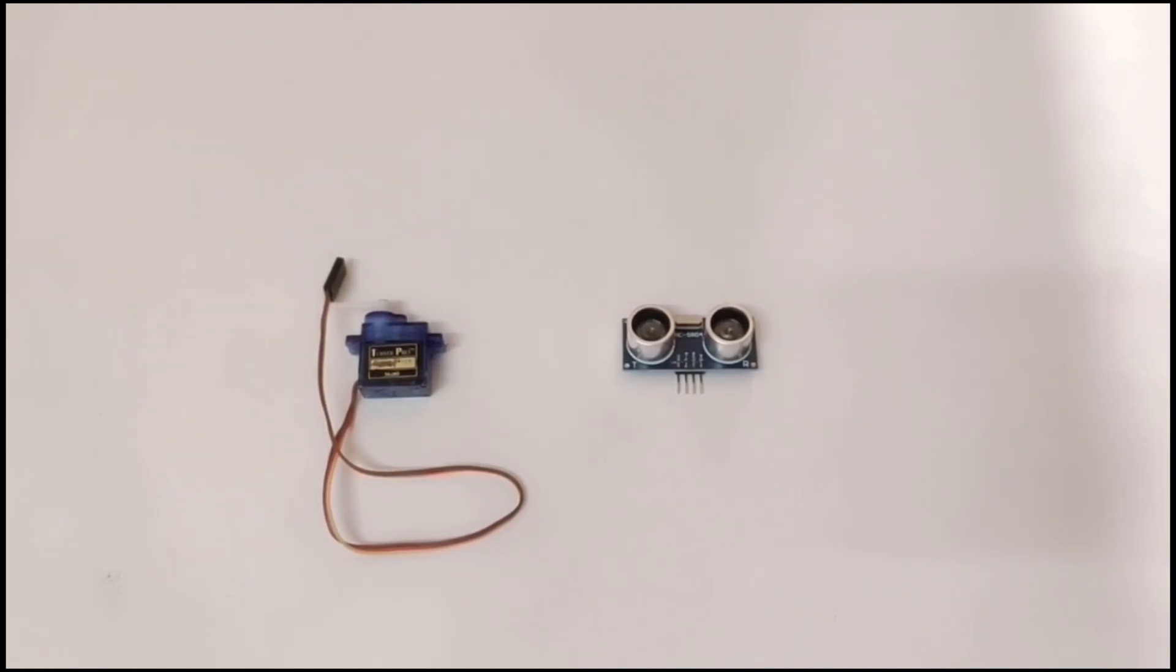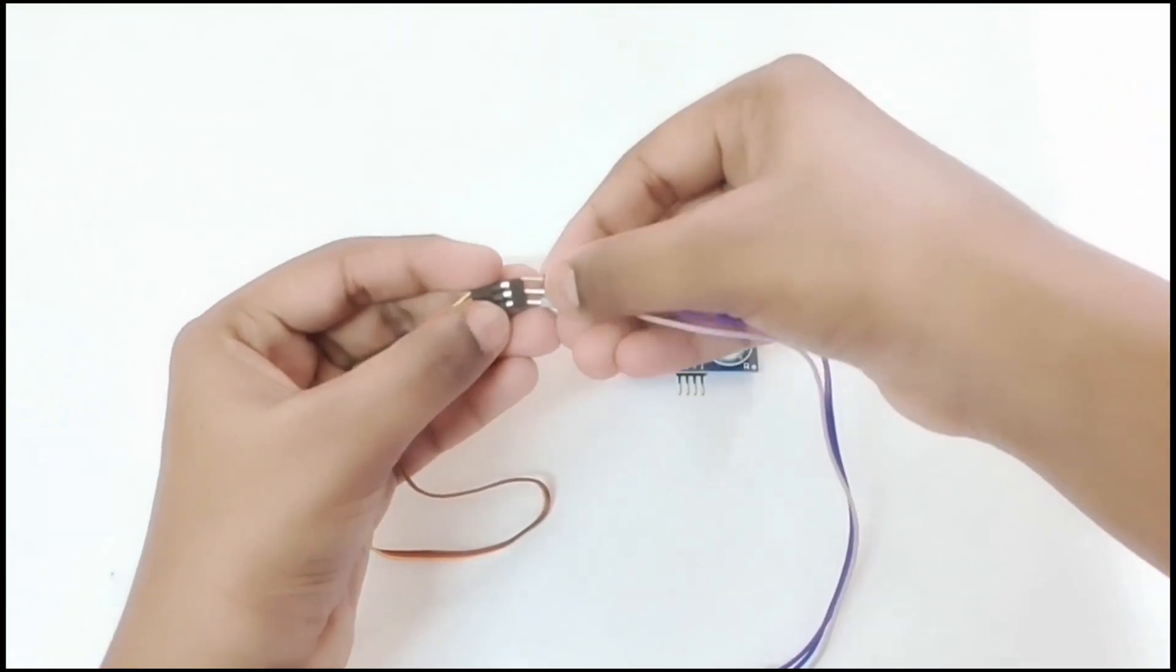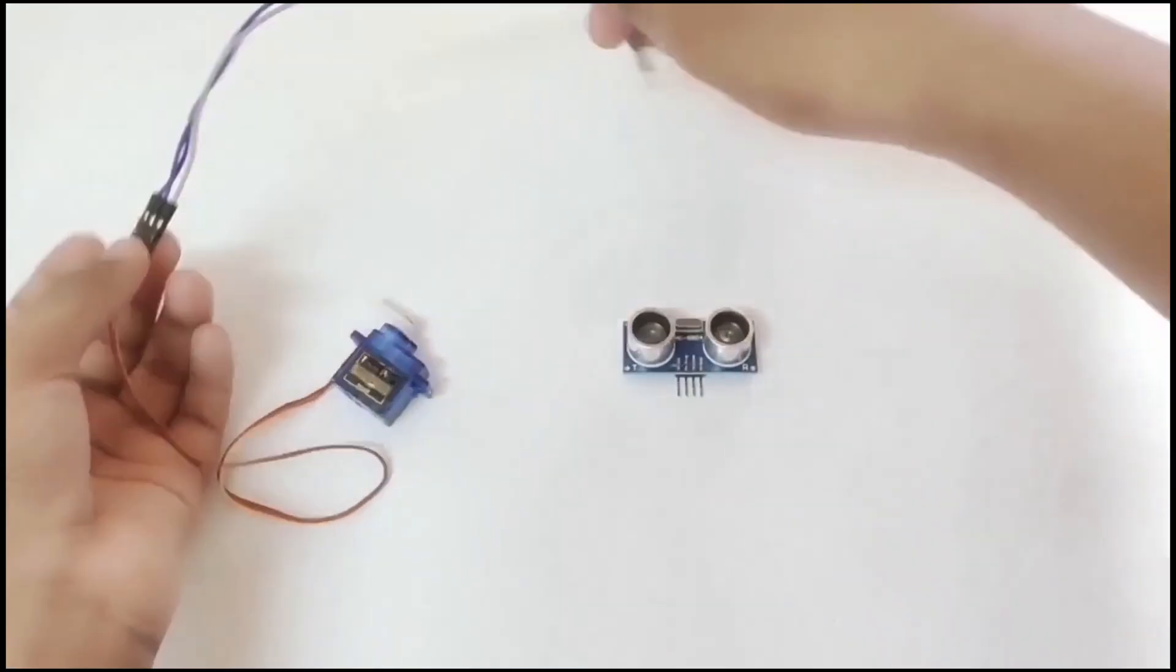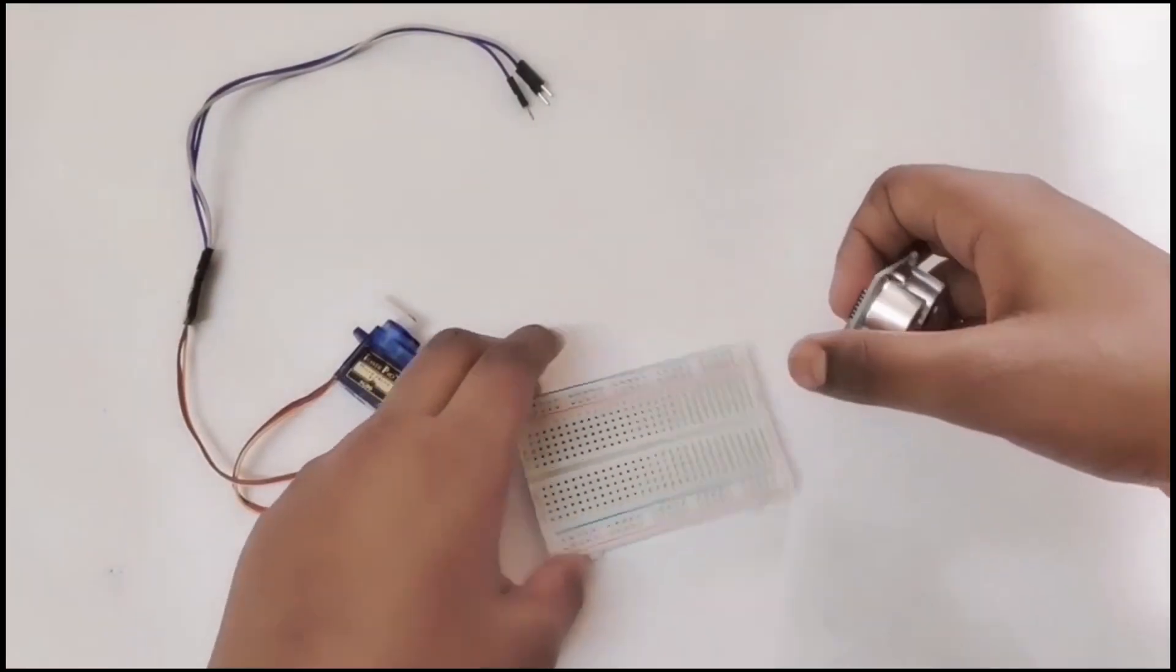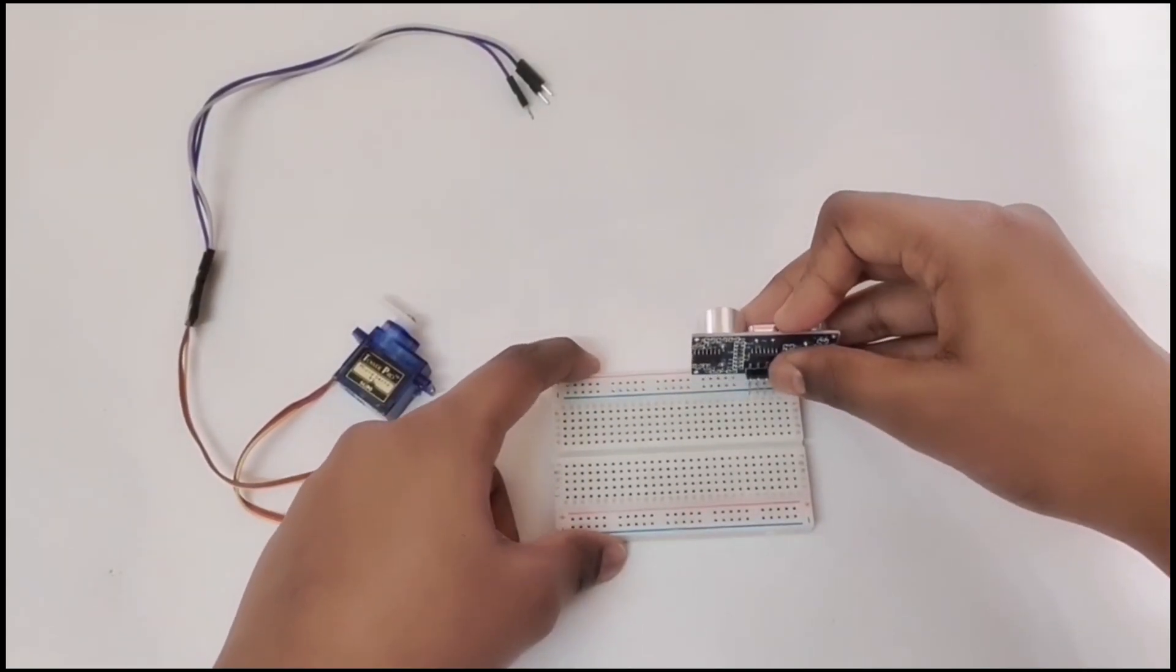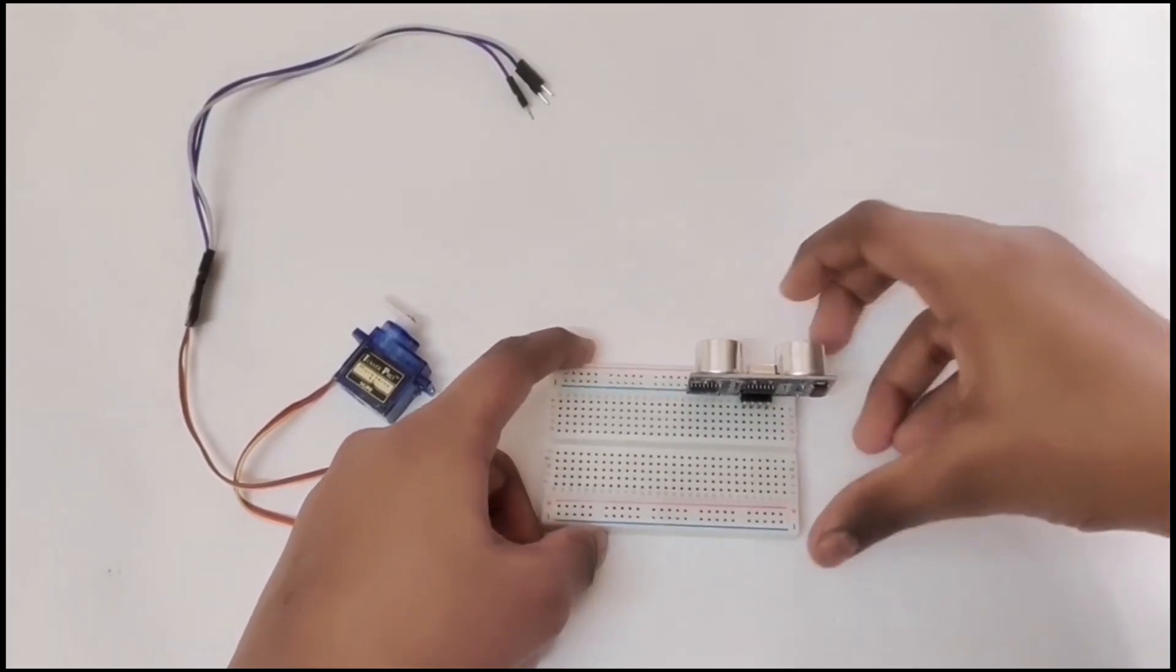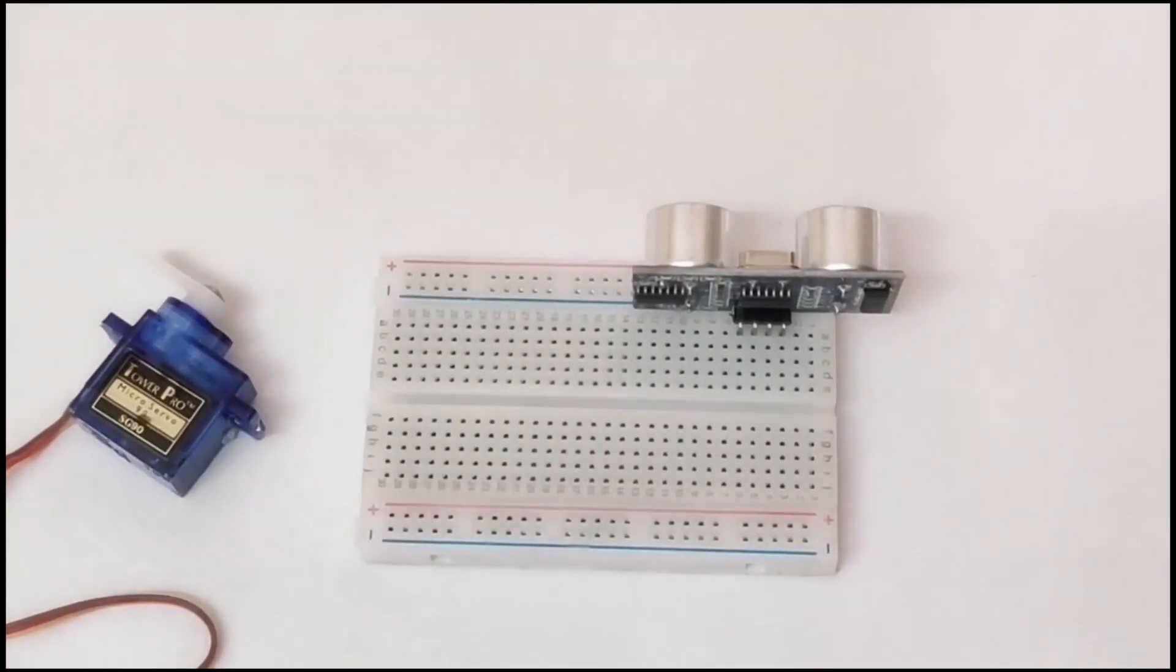Now we will insert the wires for the board. Let's do it. I will take the breadboard and put it right here like this. As you can see, now I will insert it.